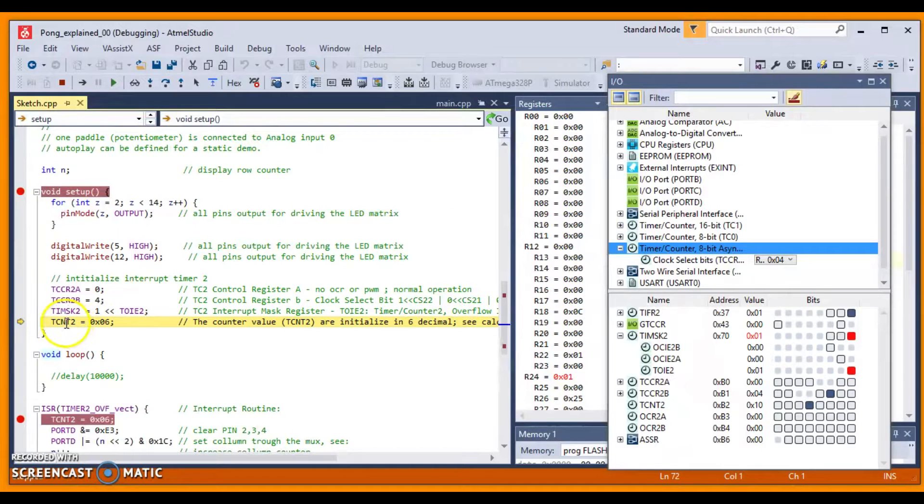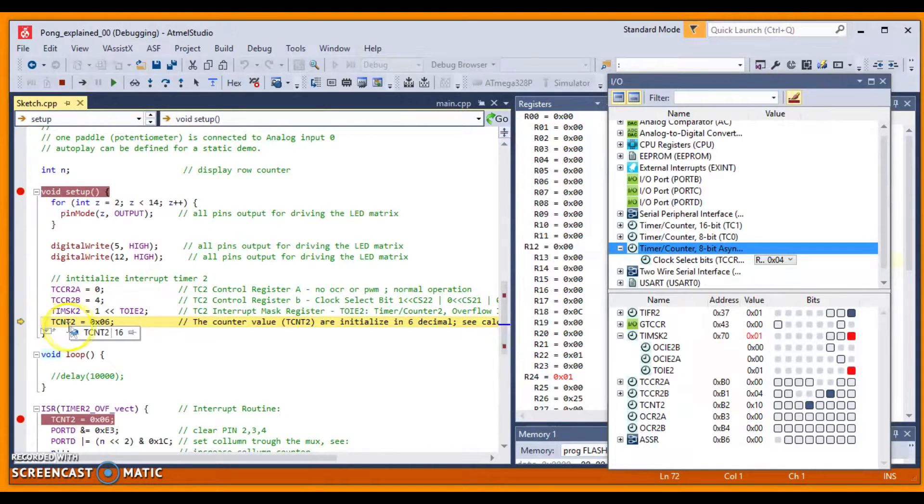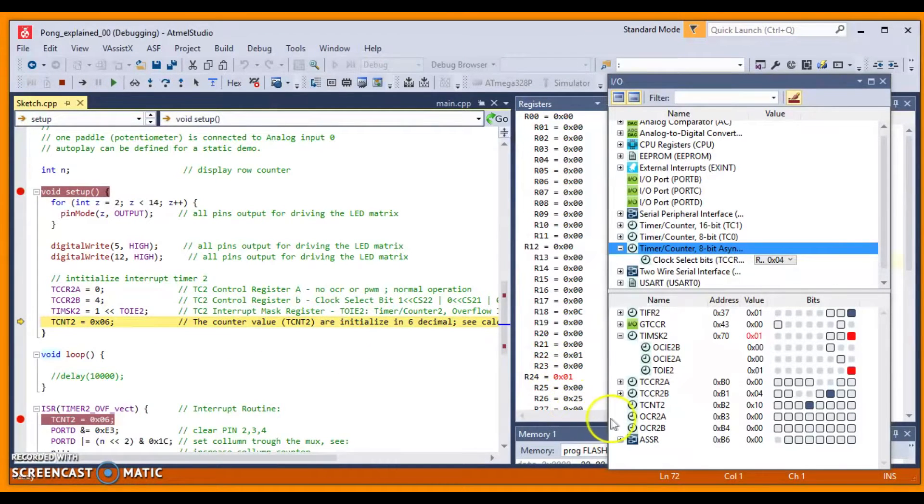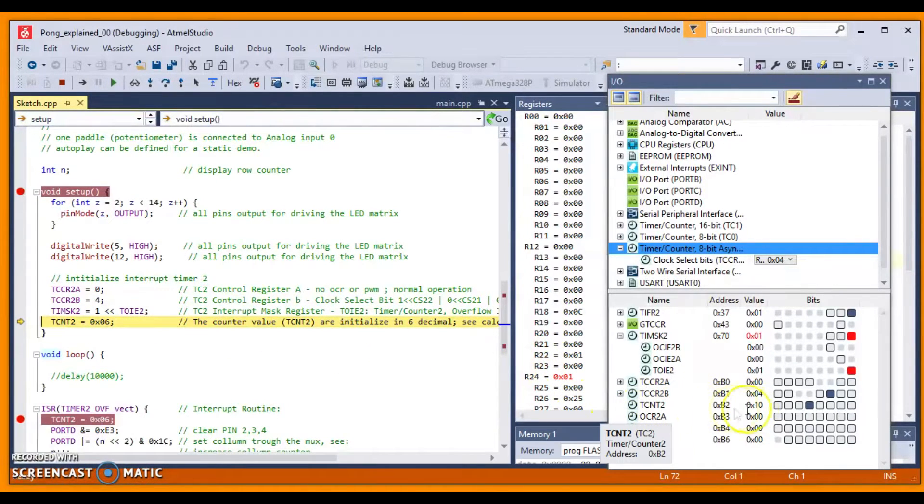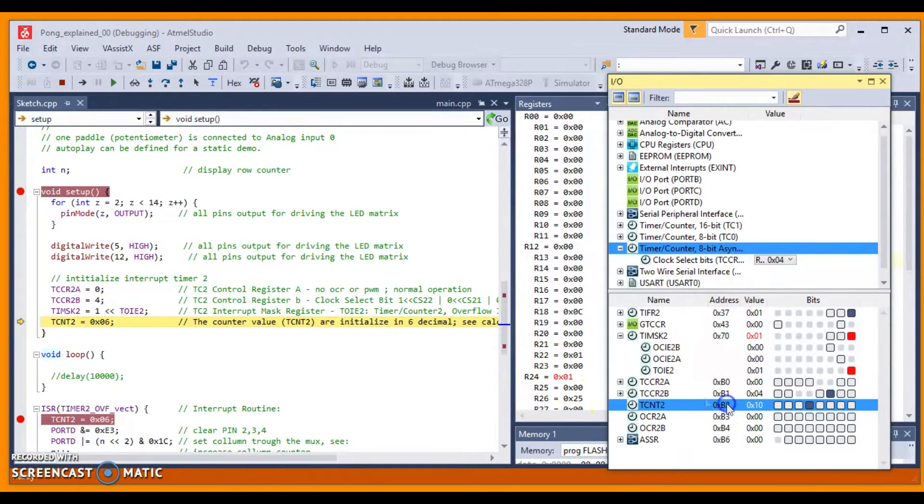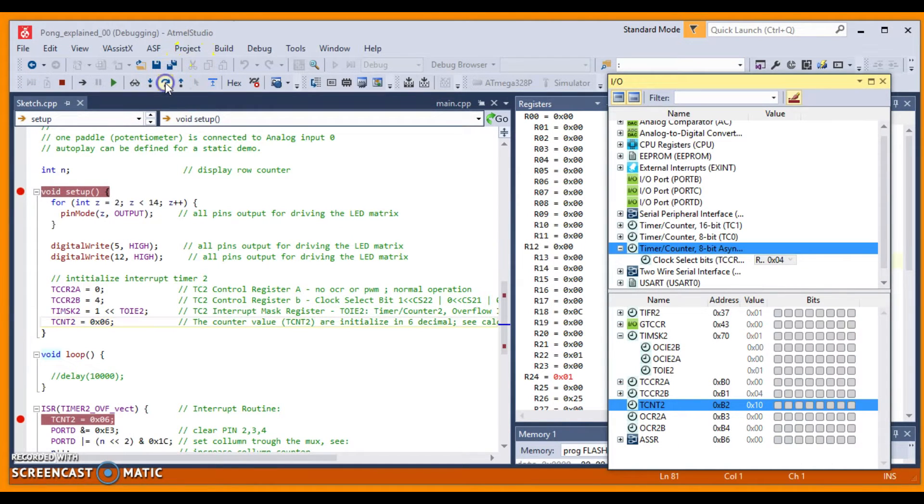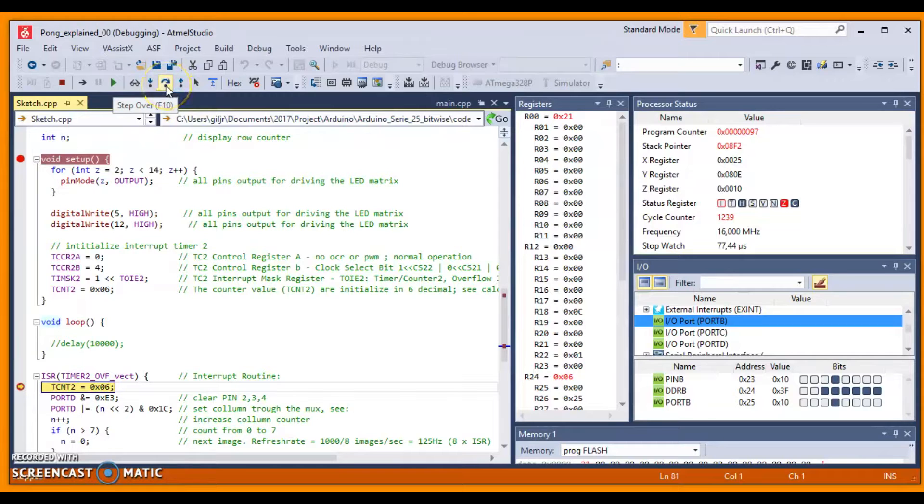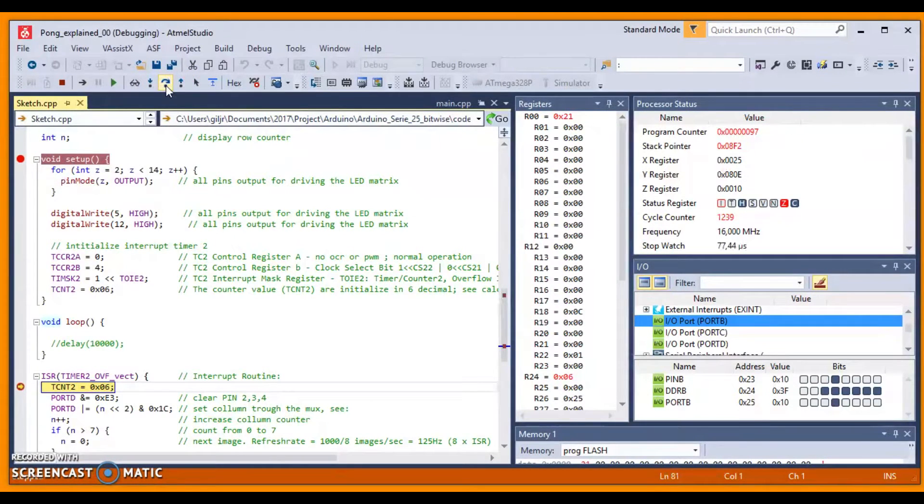Continue. It sets the TCNT2 to 0x06. And you see here that line. Let's continue. Now, in the next F10, we are inside the ISR routine.